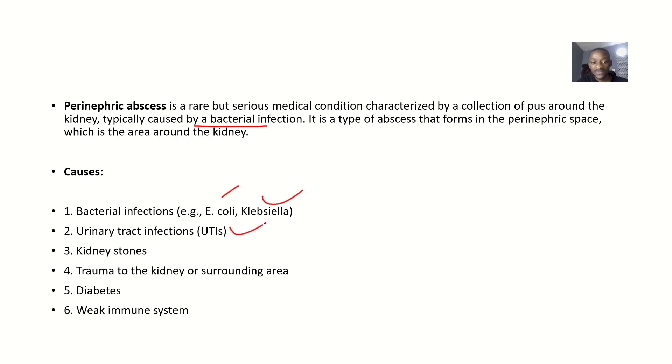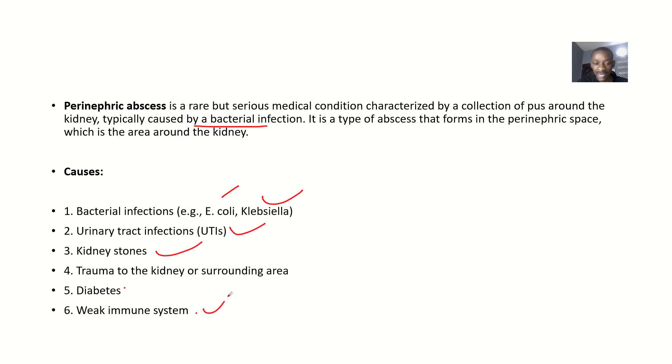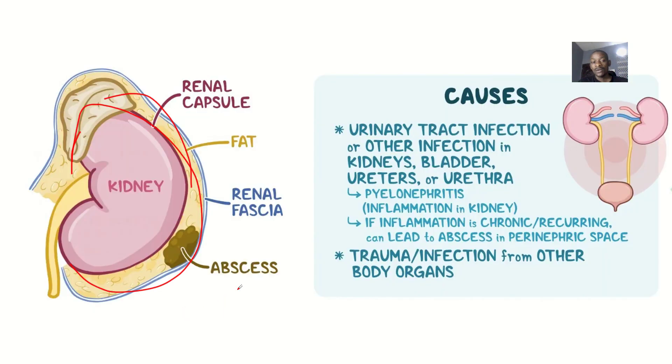It could be due to urinary tract infections, kidney stones, trauma to the kidney or the surrounding area, diabetes, or a weak immune system. So if you have a weak immune system, you are most likely to actually have this condition.